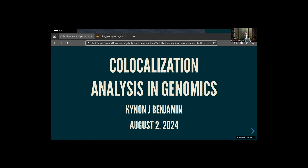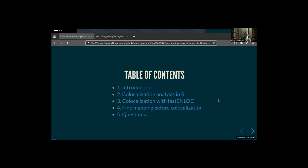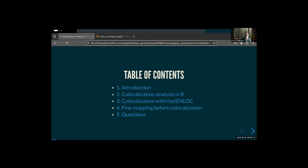Long story short, there were some thoughts to share about co-localization specifically. The content is geared towards using coloc, which is an R package, and it's relatively easy to do. The hardest part is fine mapping. I dropped a notebook in the R stats club that we'll go through, but I will give some highlights — talk about it mostly in R, why you'd want to do it, a little bit of background, how to do it with fastenlock for large-scale analysis, and a bit about why you'd want to fine map.